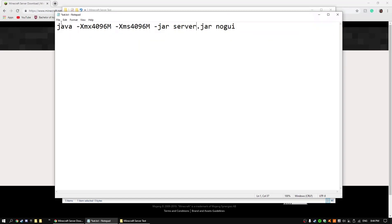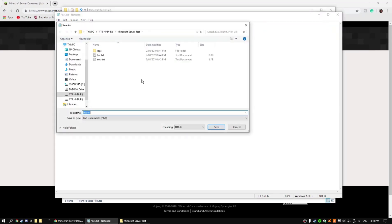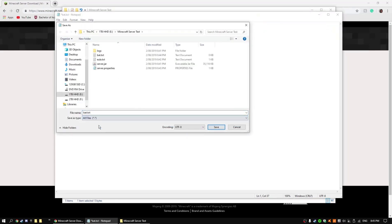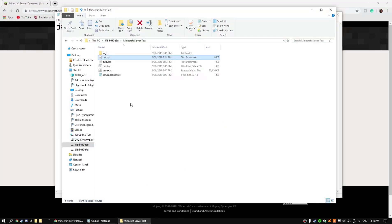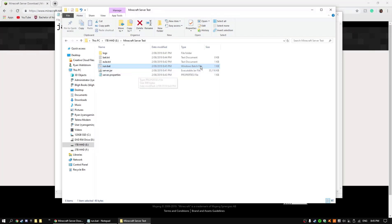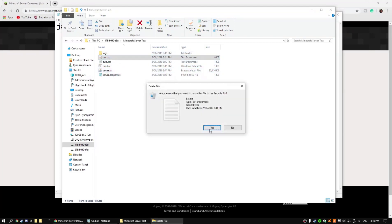And now you can just save as, and then you want to save it into the file, then make it all files, and then call it run.bat and save it there. It should become one of those files, the windows batch files, so you can delete that now.